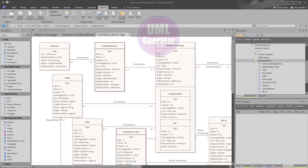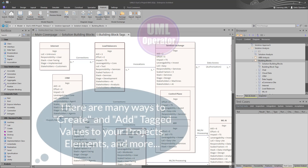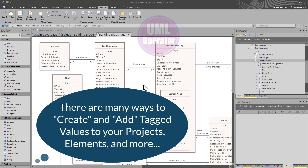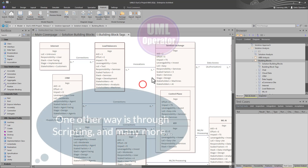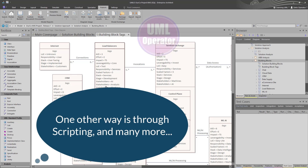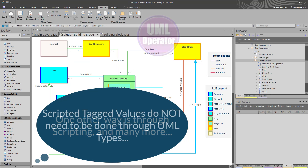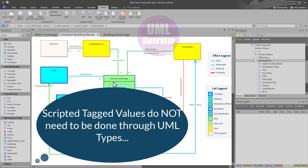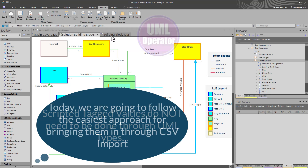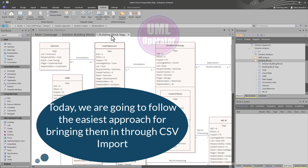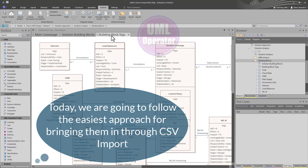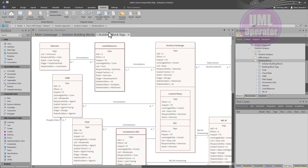If you haven't seen the video on importing data into Sparks Enterprise Architect, I'll include a link in this video. What we're going to do this time is bring in very interesting data from our class diagram, our block diagram. Tag values are our primary focus in this subject today.